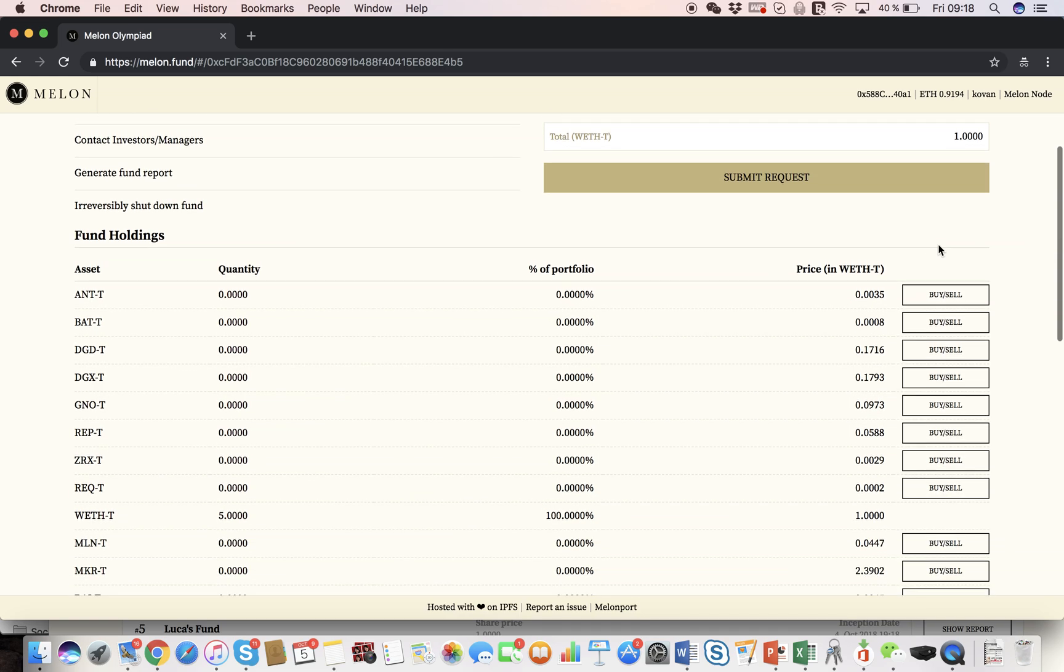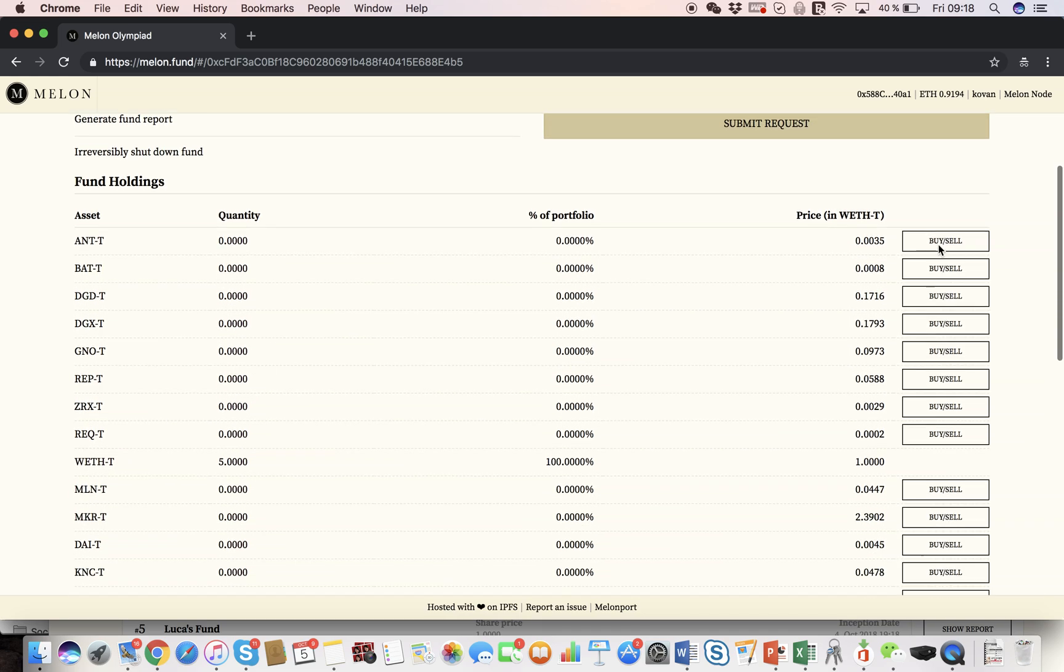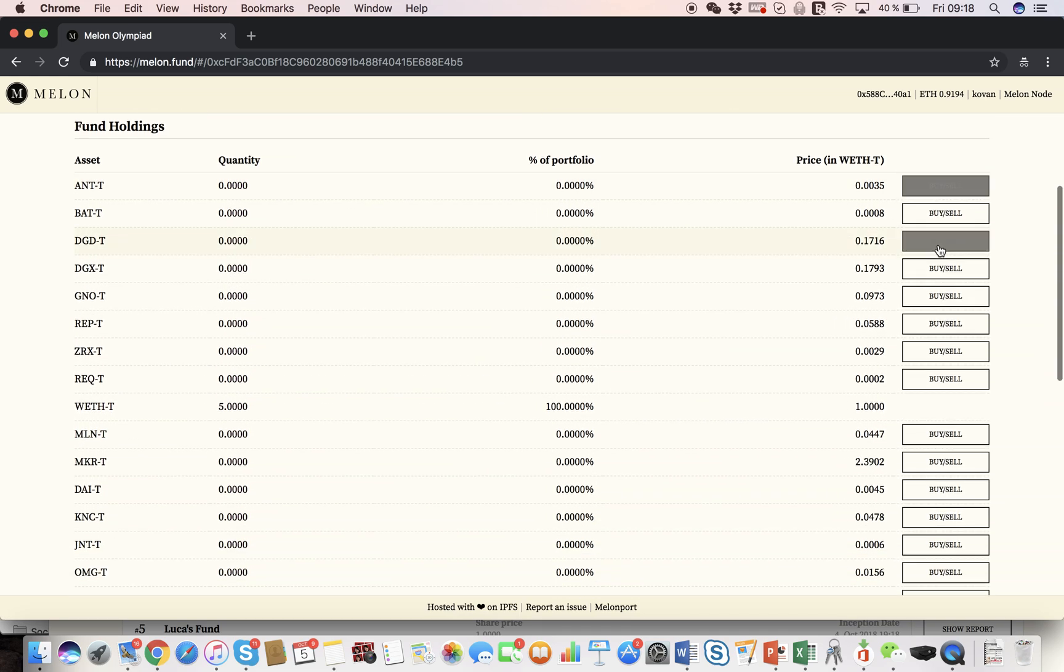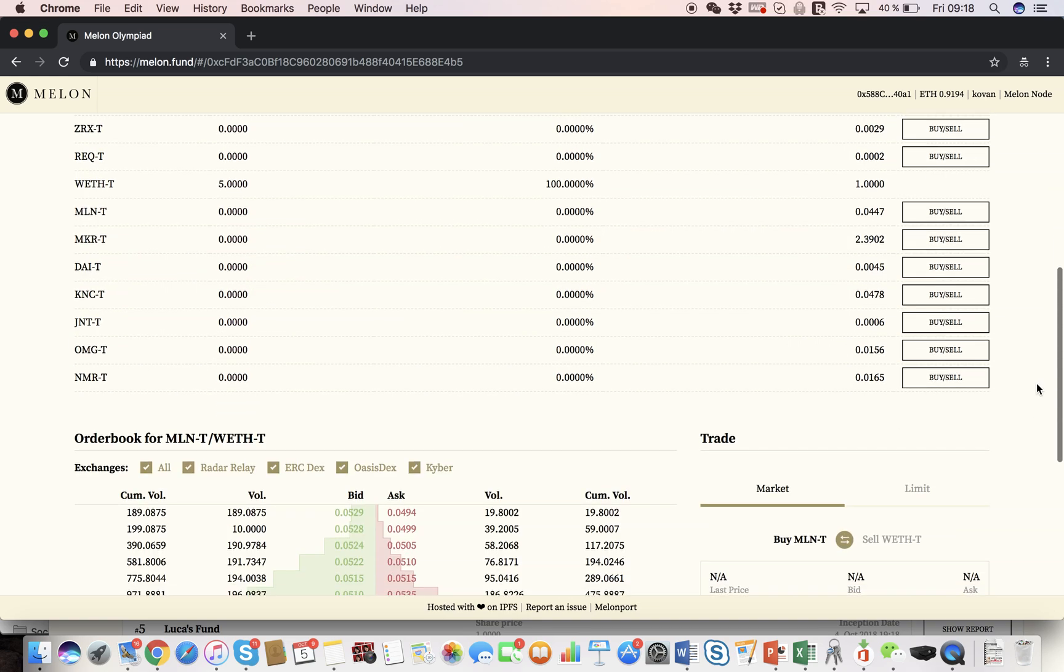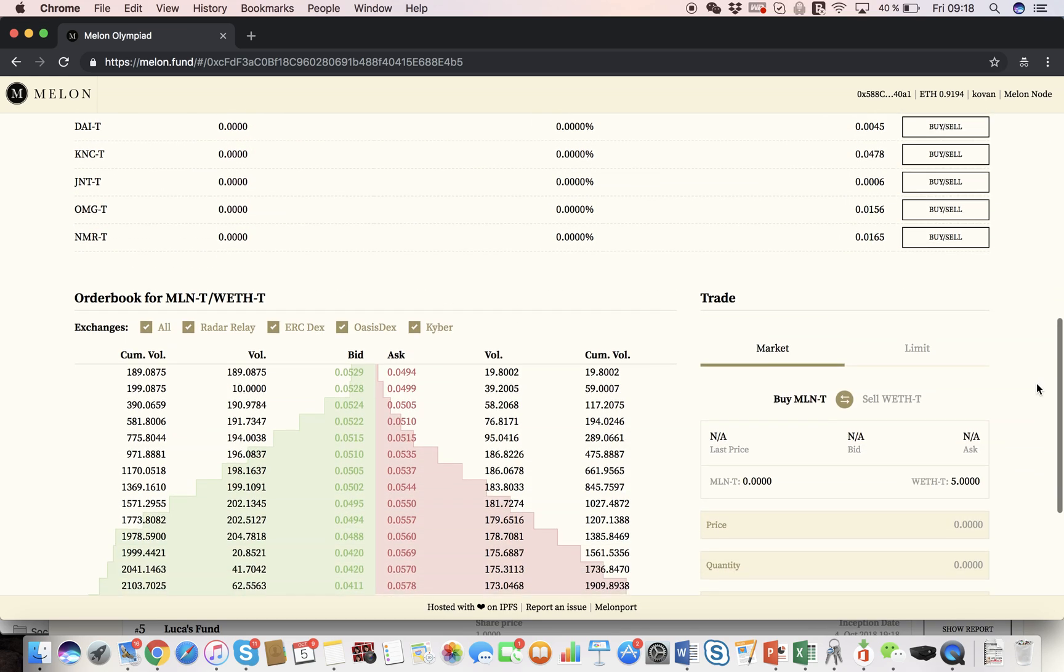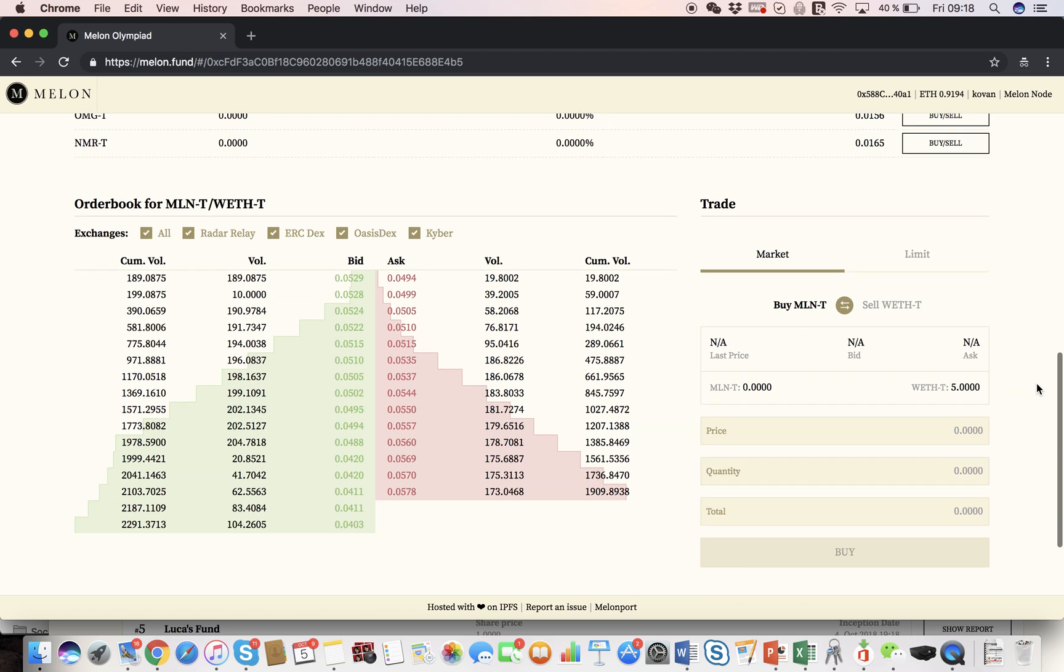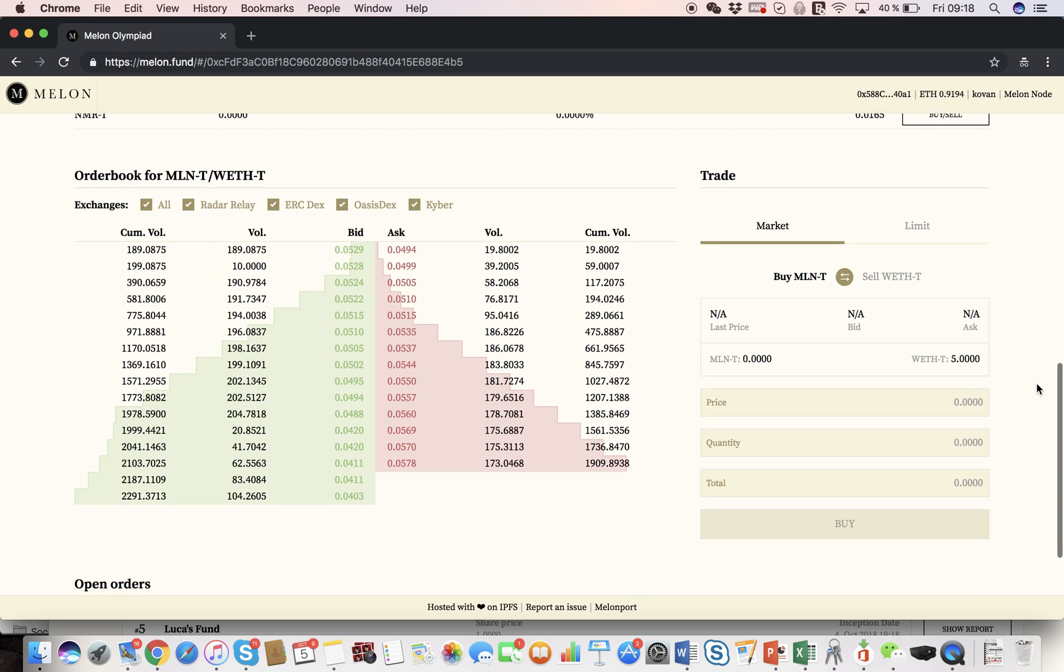Let's move down a bit to check out what we have. Here's the asset universe, which is also the assets you can buy. And as you can see, currently I only have 5 weth, which I invested, which is 100% of my portfolio. And if you go down further here, this is really cool, you can see the aggregated order book of all the integrated exchanges.